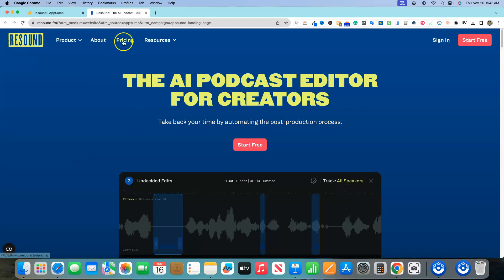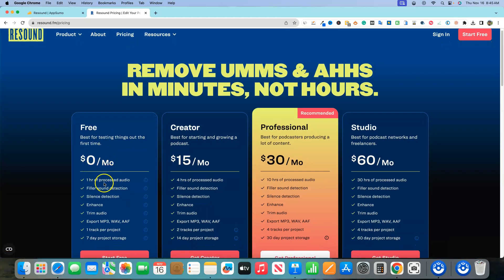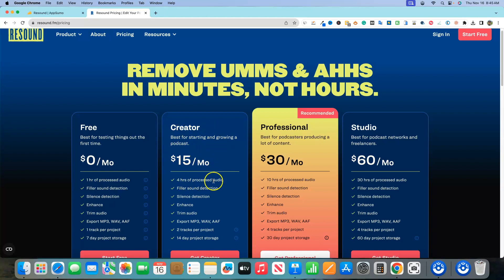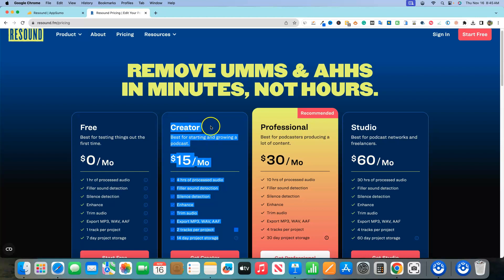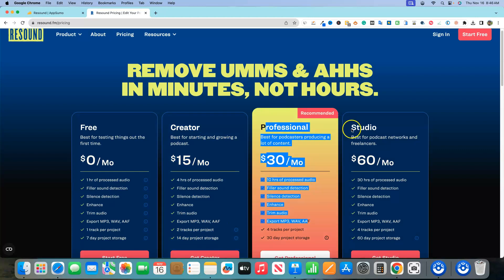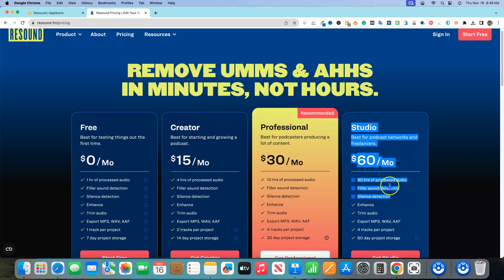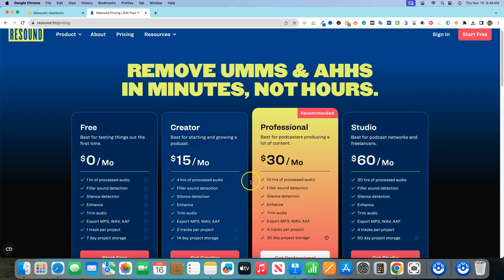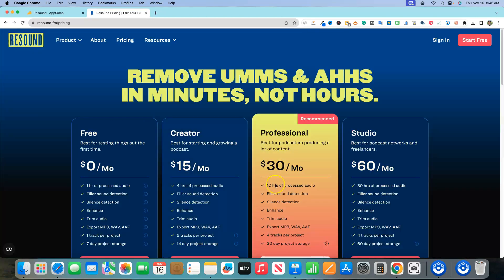Here's what their website looks like. They have pretty decent pricing: one hour of processed audio per month on the free plan — I'm testing the free plan today. You can jump into a $15 per month creator plan for four hours of processed audio. The professional plan would cover you if your podcast goes longer than an hour and you do it once per week. The studio level is really for agencies or freelancers processing other people's podcasts.